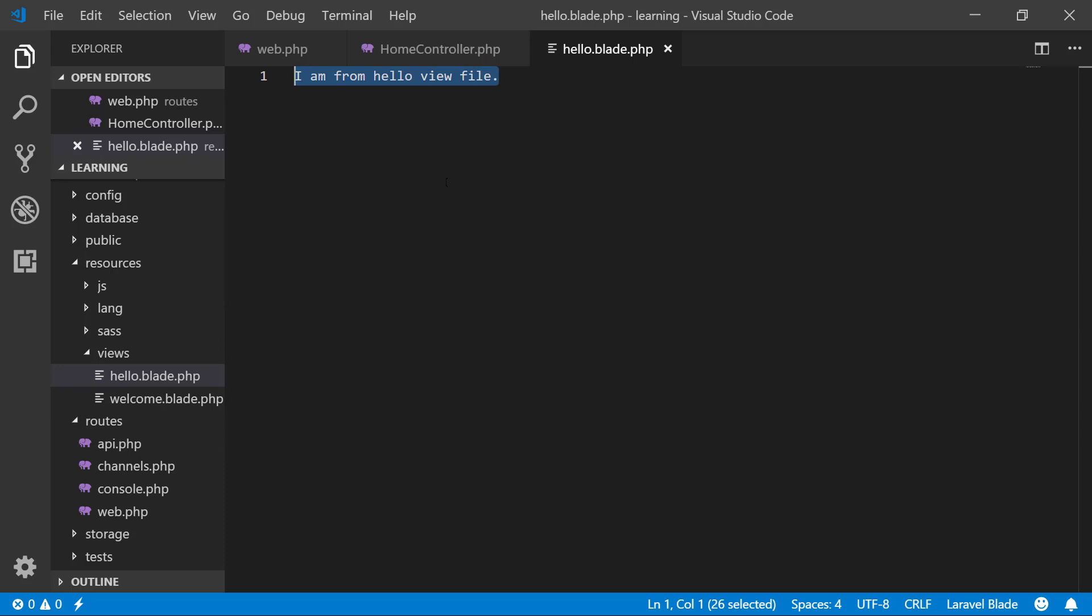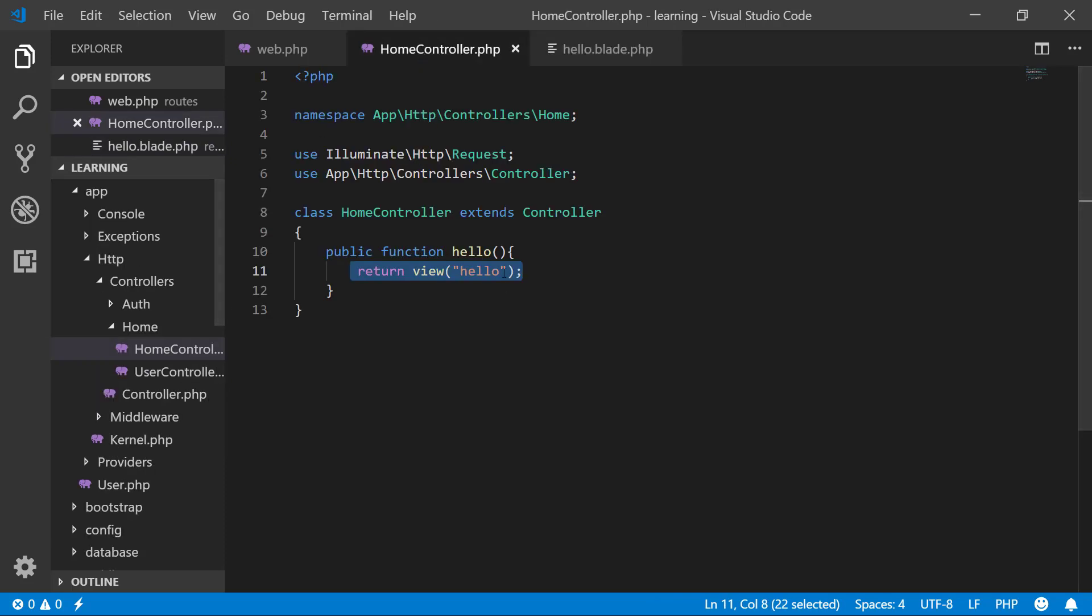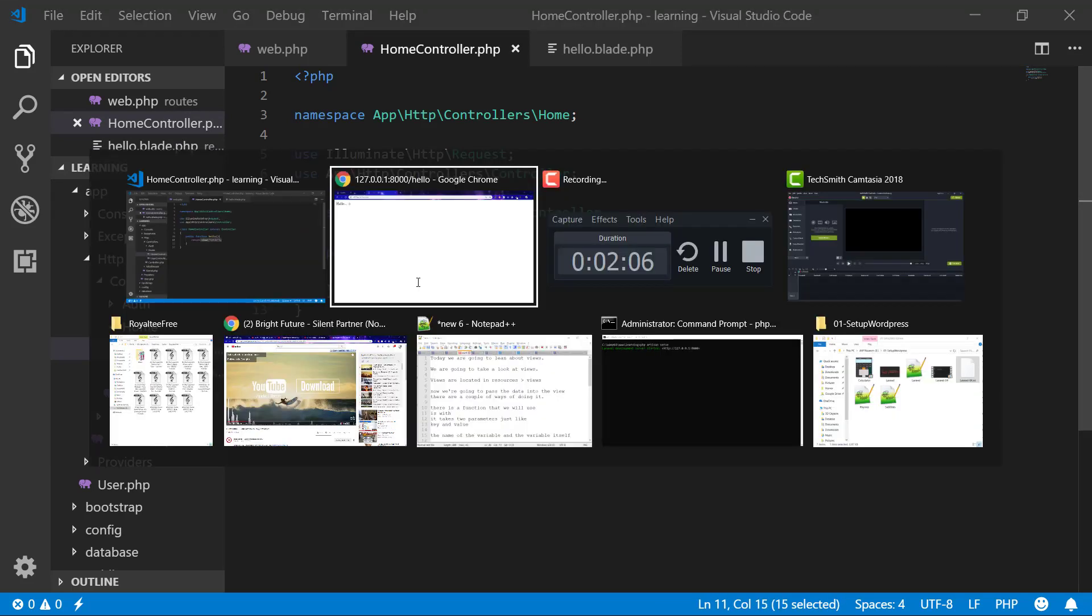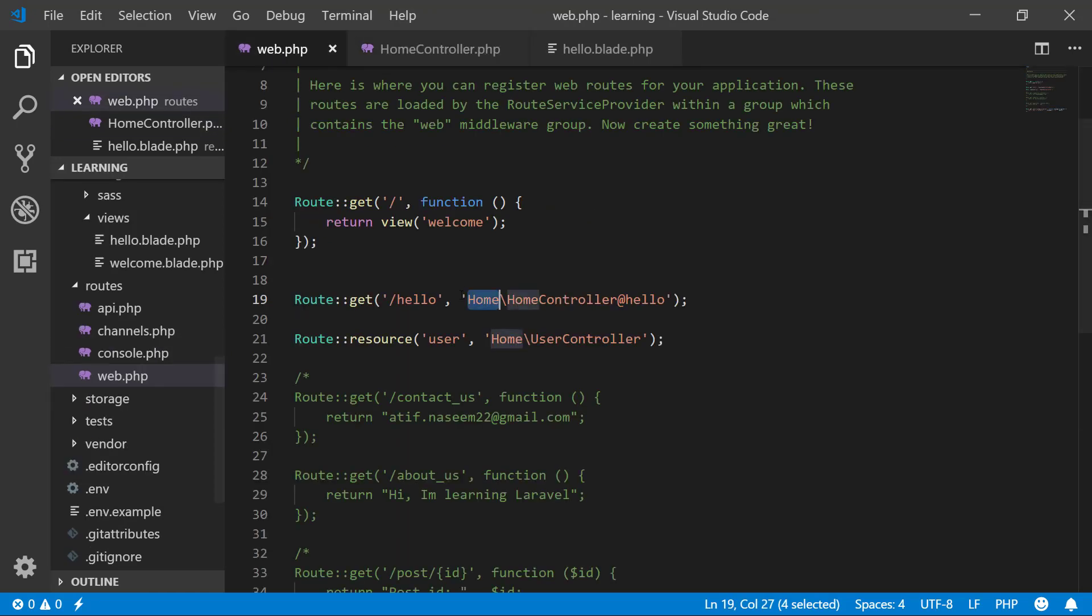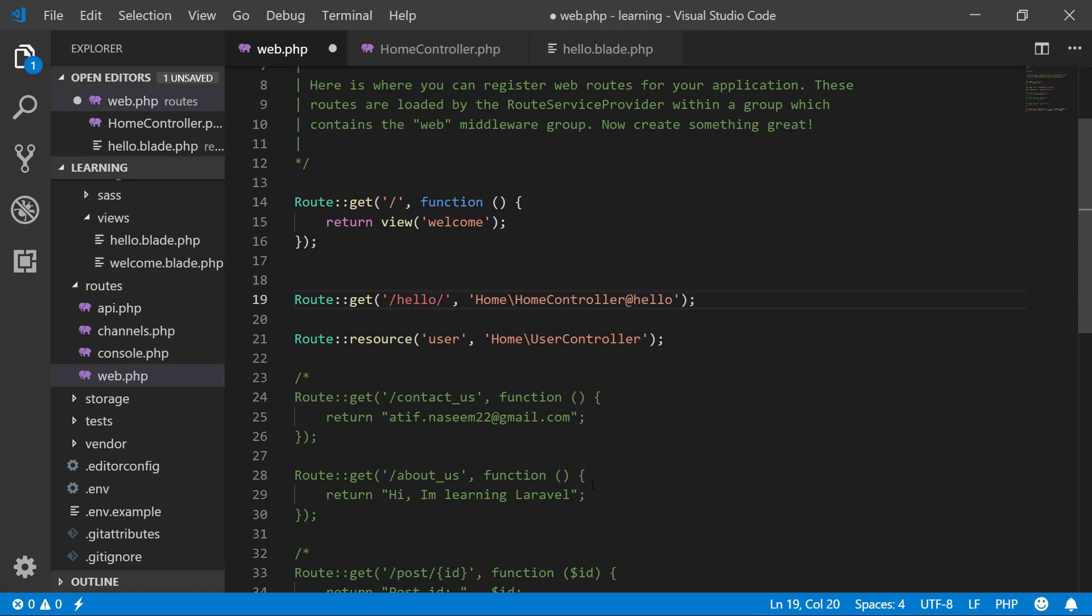Let's check it. I refresh. I am from hello view file. Okay, this is a simple method. Now let's pass some variables. Like I say that hello ID.